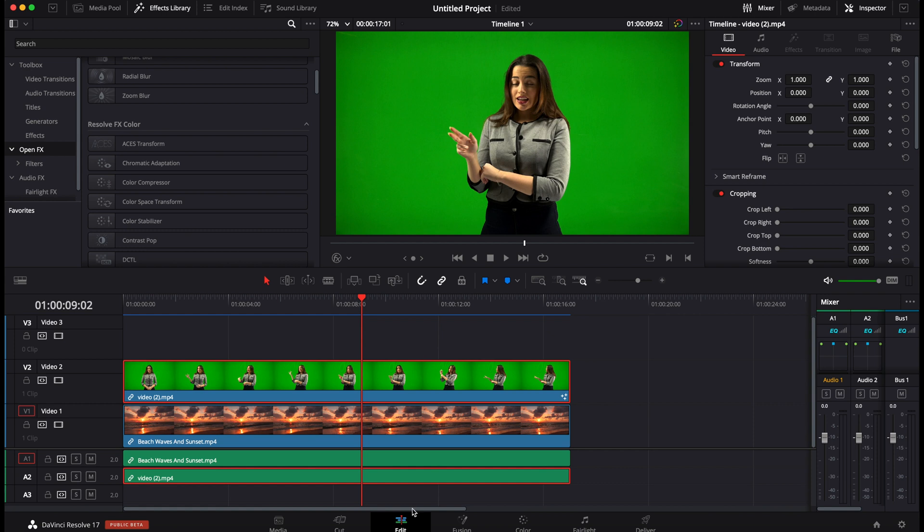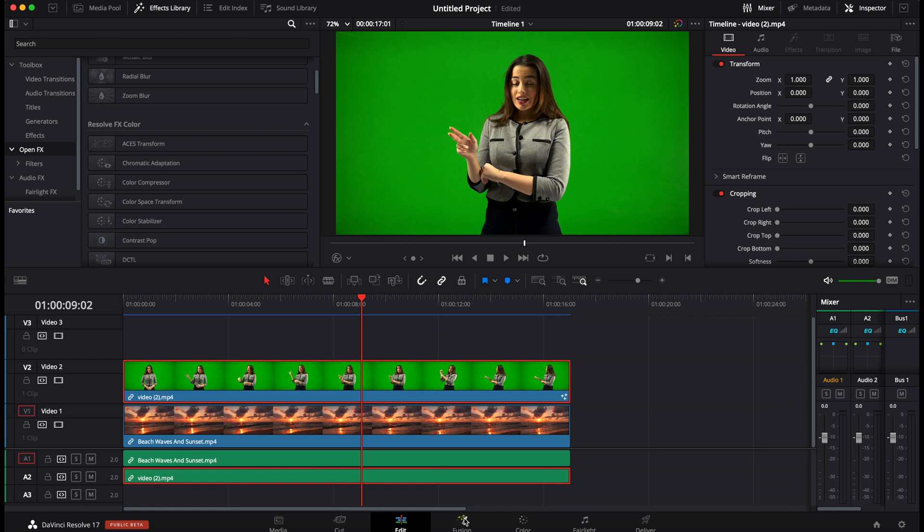You can do it from the Fusion page which is the technique that I will recommend you to do 99% of the time and there is also from the color page.